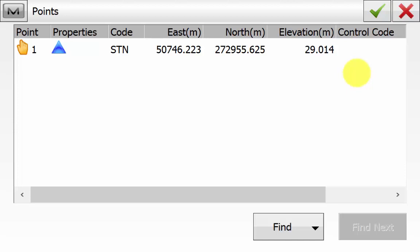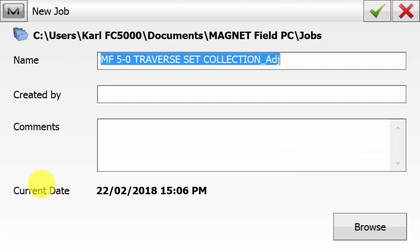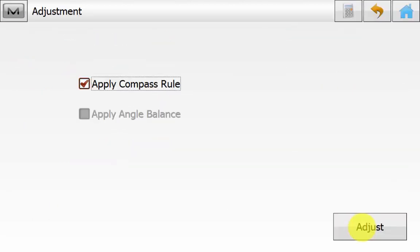If no end point is displaying, you have incorrectly done the traverse routine — you haven't tied in correctly, and observations will need to be reviewed in Magnet Tools. You'll need to look at the raw data or MJF file in Magnet Tools to perform a compass or least squares adjustment. Once you have picked the start and end point, you can tick Adjust Elevations or side shots if any were taken. Save the results into a new job — hit New Job and leave the default name so results go into a new job and don't override your existing Magnet job. Apply the compass rule.